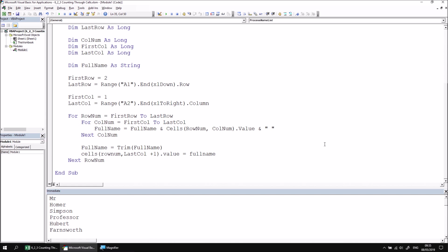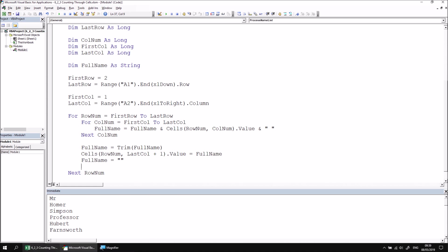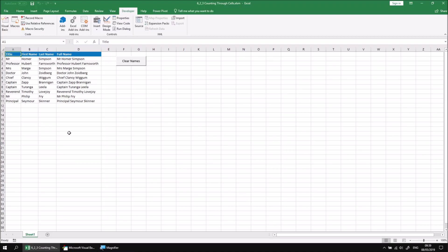Before we proceed to the next row and construct the next name, we just want to make sure that we've cleared the contents of the FullName variable. So let's say FullName equals an empty string. We can now test the subroutine by running it and switching into the Excel window and making sure that column D has a list of completed names from each row.